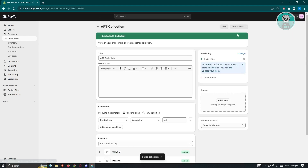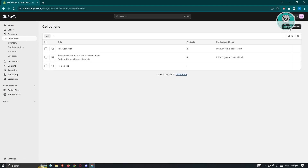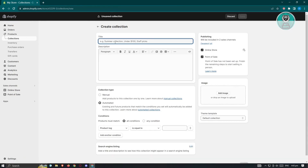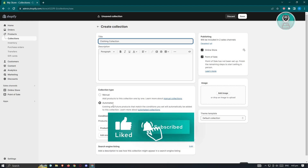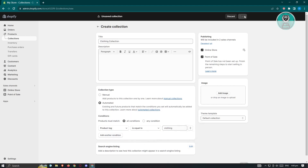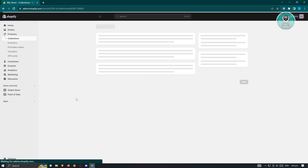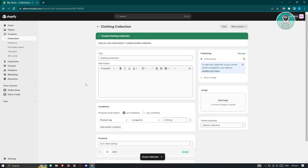Now let's create another collection for clothing. Click 'Create Collection' again, name it something like 'Clothing Collection', select Automated, choose the 'clothing' tag, and hit Save at the top right.